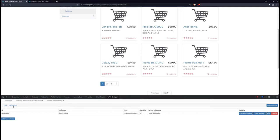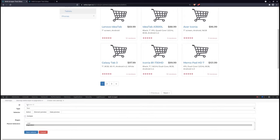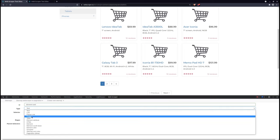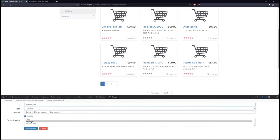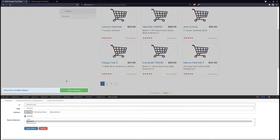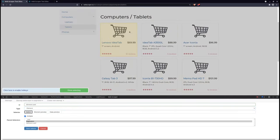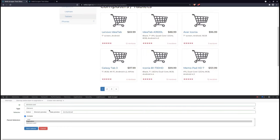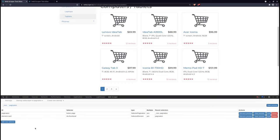Now, we will create an element selector because we are looking to collect multiple data points from each item. Make sure the Multiple option is selected before saving the selector.